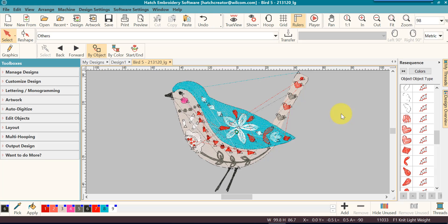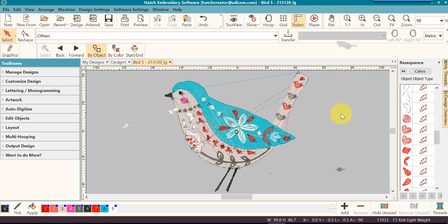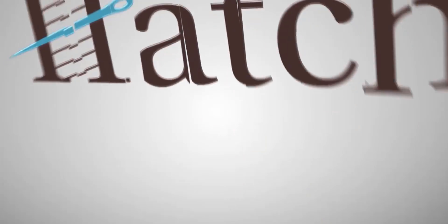By the way, the ReSequence Docker is available once you get to creator level. You will not have a ReSequence Docker in basics and customizing. And your design will always be grouped in basics and customizing. So if you like to work with individual parts of the design, you're going to want to at least have the creator or the digitizer level.